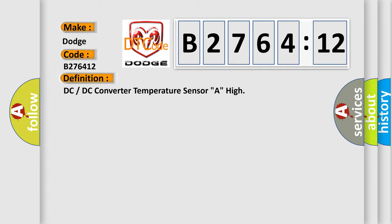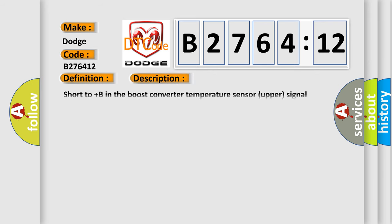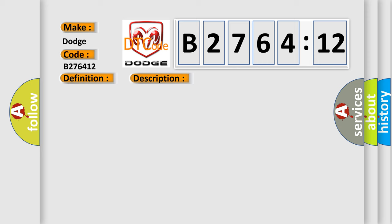The basic definition is: DC to DC converter temperature sensor A, high. And now this is a short description of this DTC code: Short to plus B in the boost converter temperature sensor upper signal circuit.